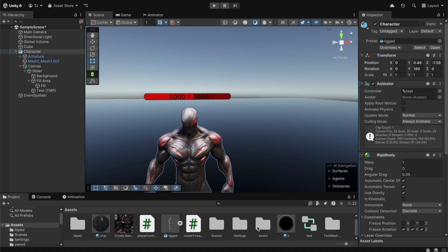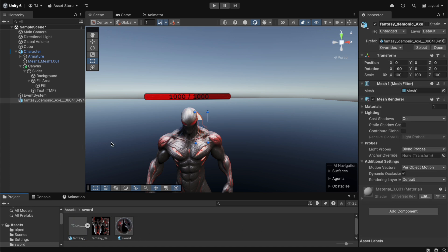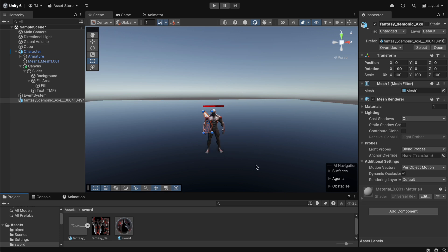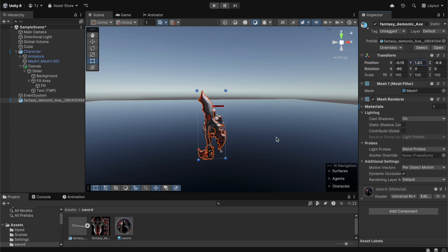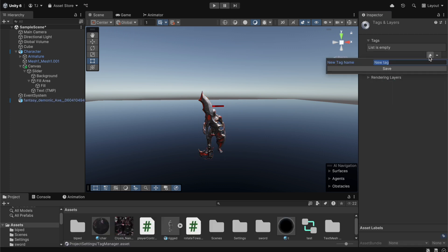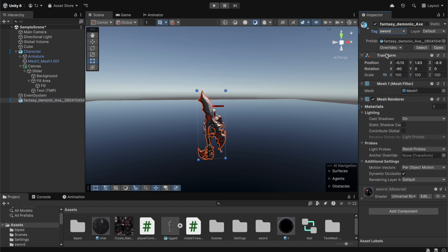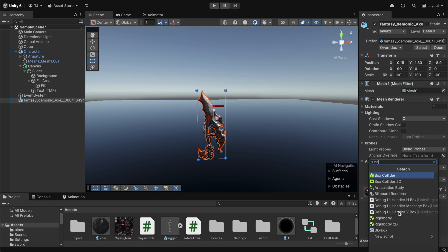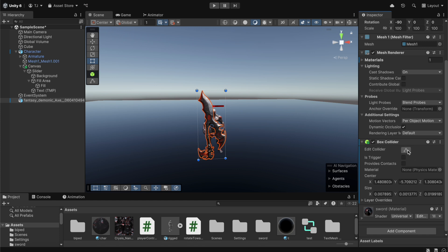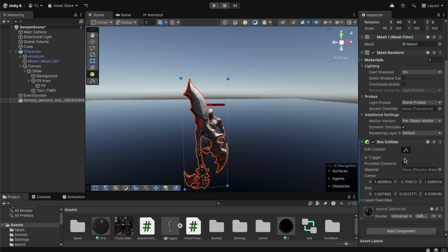Back in Unity we add a sword to the scene, drag and drop it in, go to the scene view and apply its material, then move it forward. We check the sword's tag — it's currently untagged — so we add a new tag named 'Sword' and assign it to the sword object. We also add a Box Collider component to the sword.